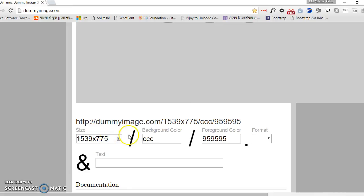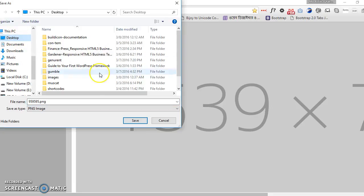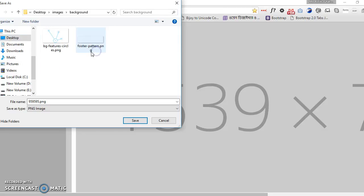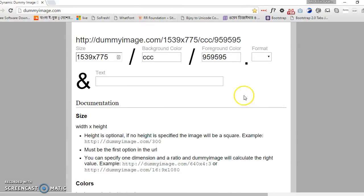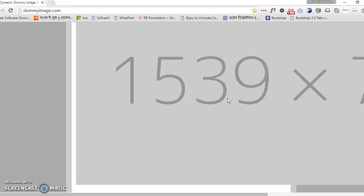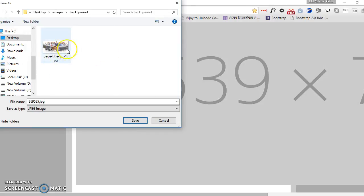Now let's save it — right-click on it and save the image. The background is not showing because it saved as PNG. Let's make it a JPEG instead.